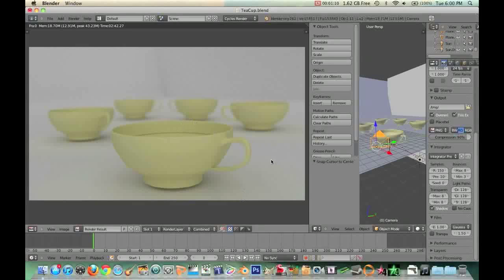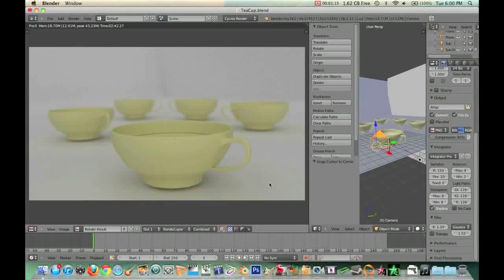Granted of course it is a very simple scene, just a few teacups, nothing too exotic. But as far as the lighting goes and just the overall look of the shot, it looks really nice and pretty realistic.